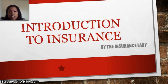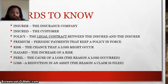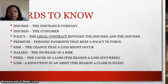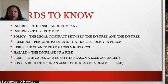Hi everyone and welcome to Introduction to Insurance Part Two. First I'm going to go over a little bit of what we discussed on our last lecture — some of the words we learned. We talked about the insurer, who is the insurance company; the insured, who is the customer; a policy, which is a legal contract; a premium, which is your payments; risk, which is taking a chance that a loss might occur; hazards and different types of hazards; perils, which is the cause of a loss; and then the loss itself.